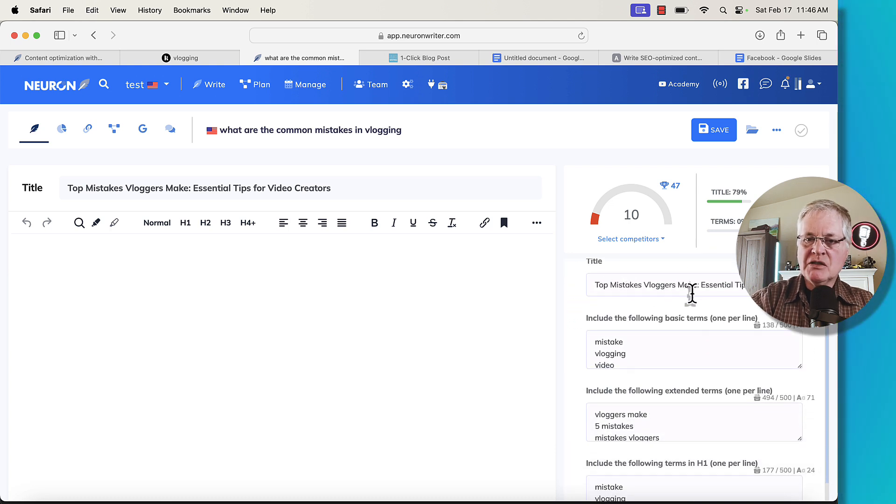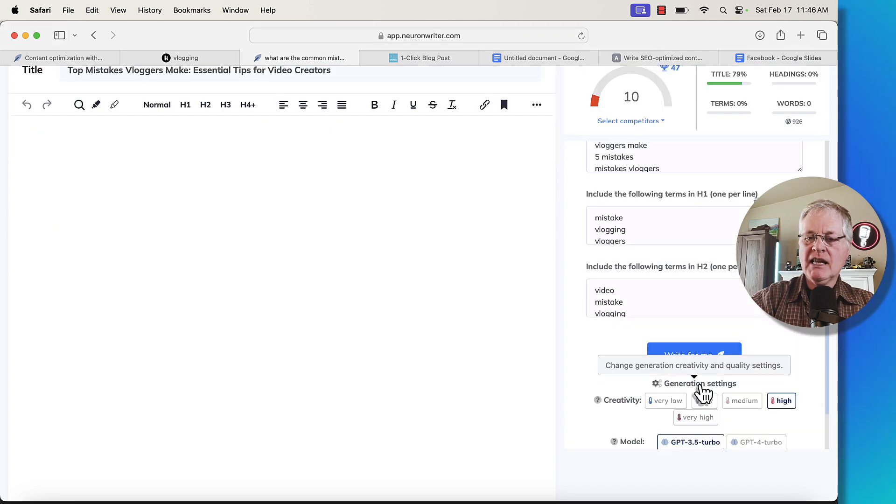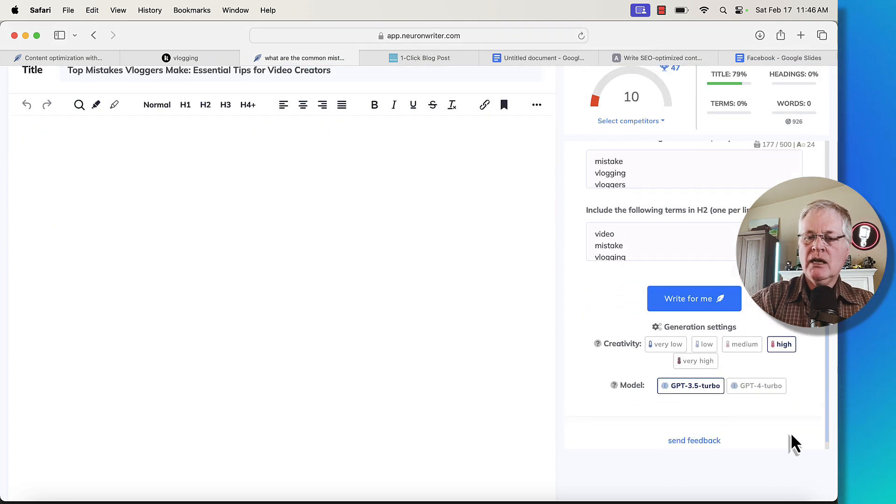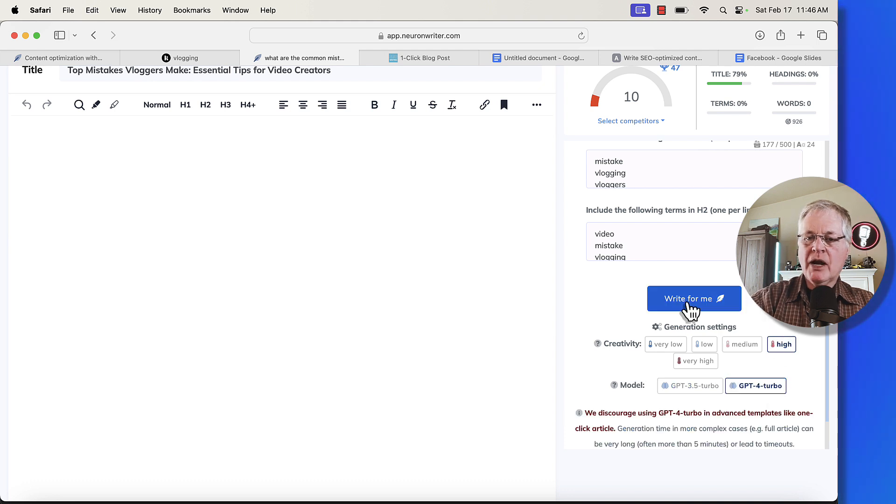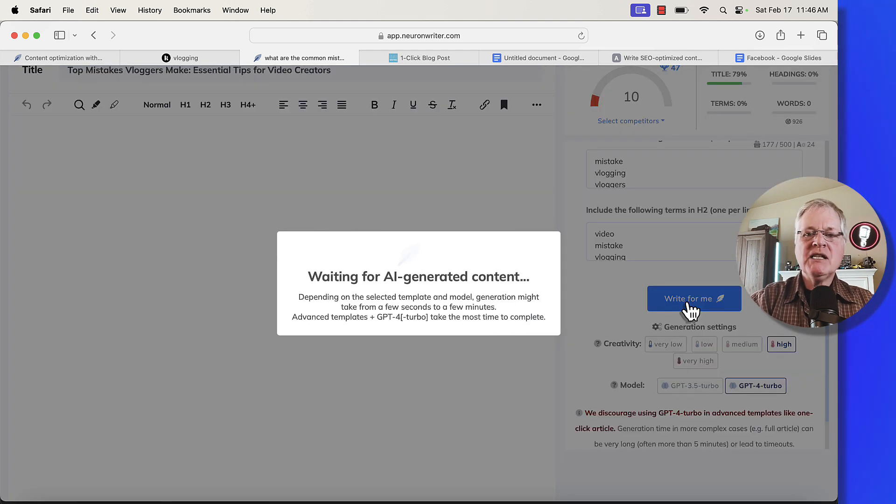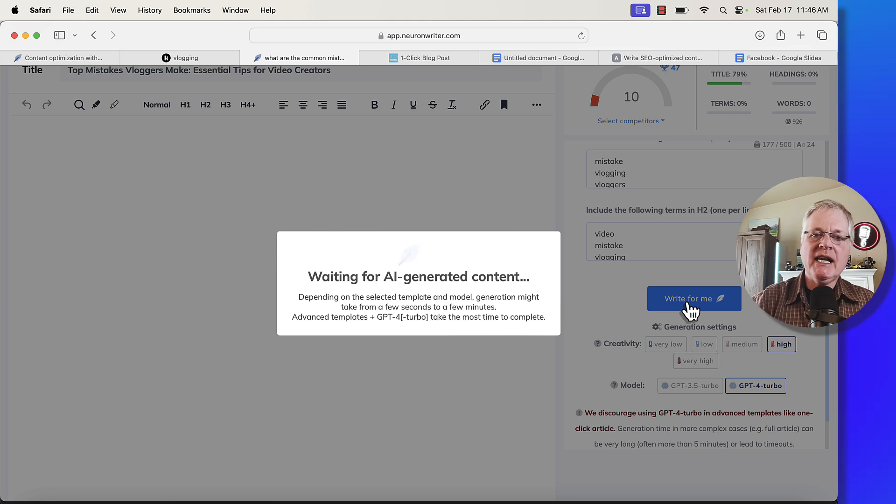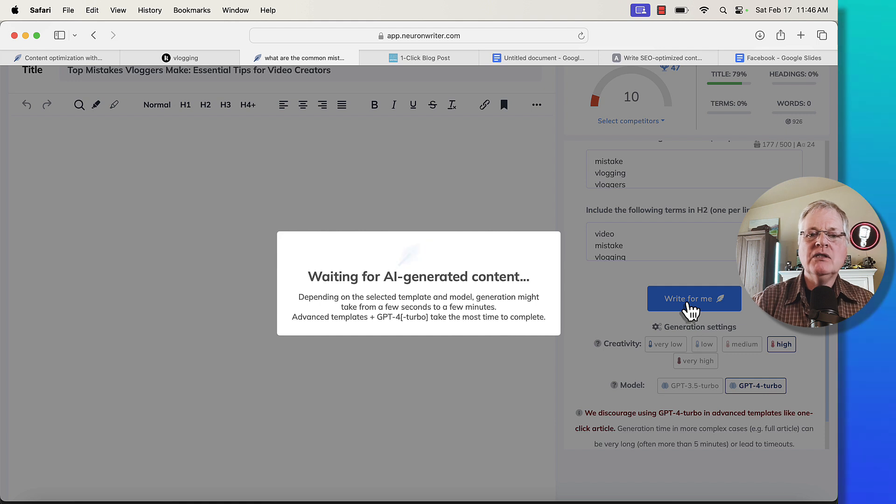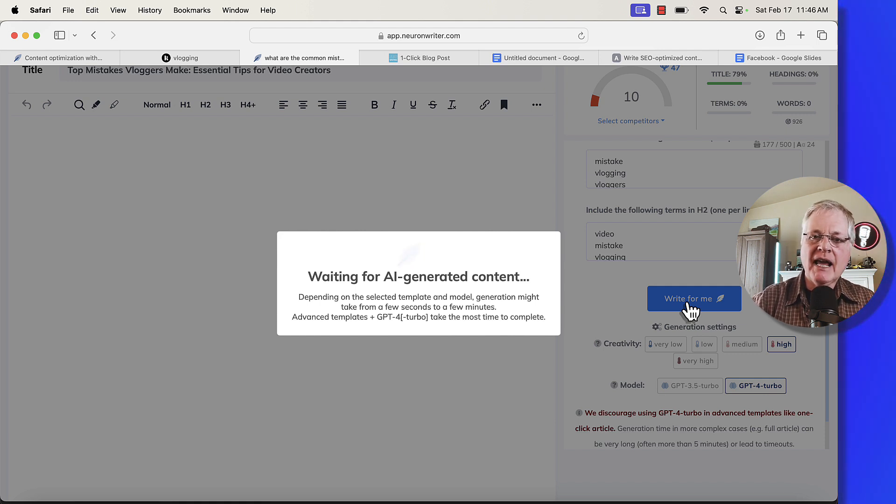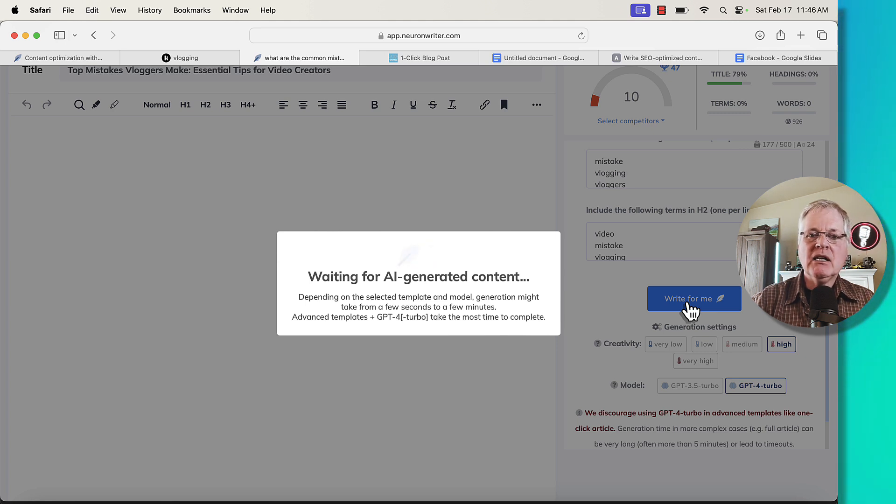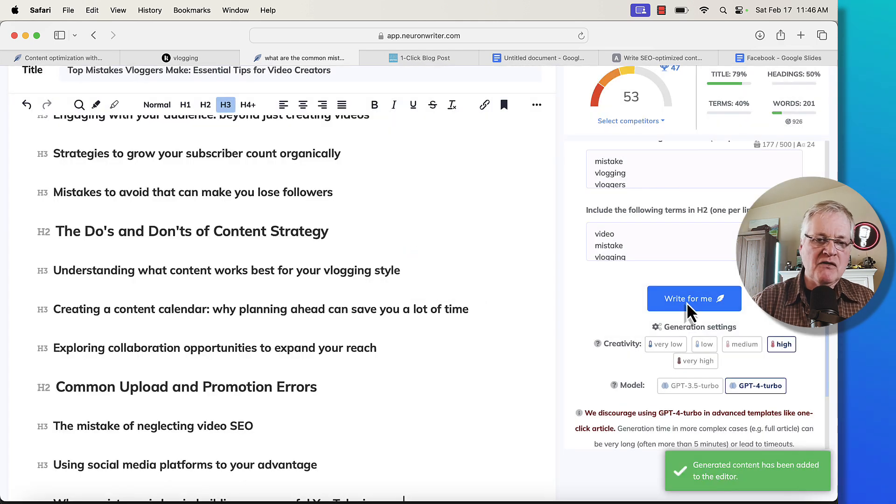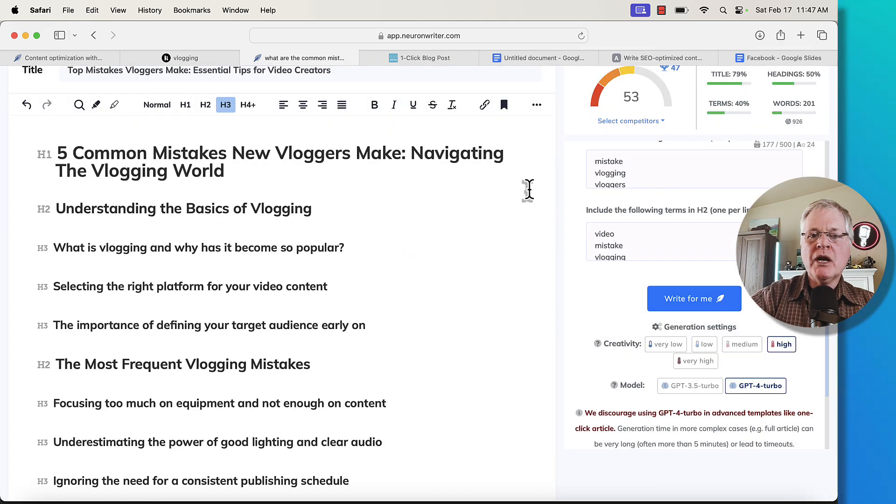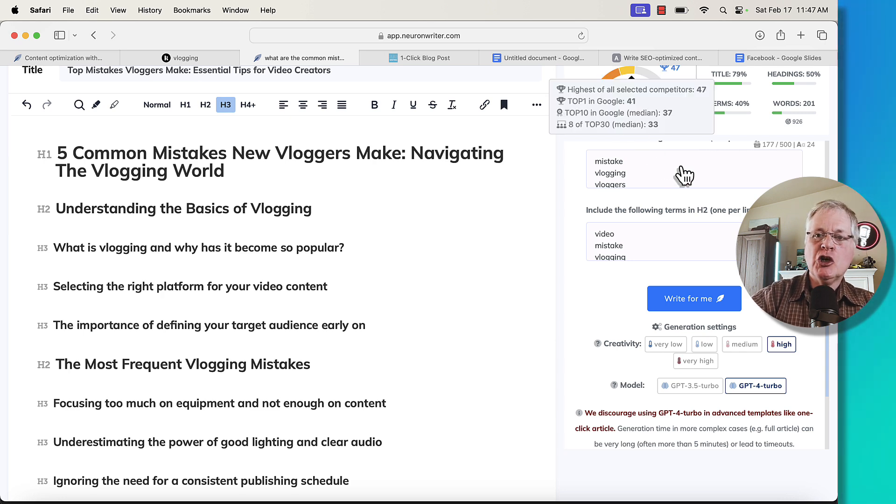As you can see, here's the title top, mistakes vloggers make, same as the one that we generated. I'm going to adjust the generation settings. I like to generate my outlines in GPT 4 Turbo. So I'm going to go ahead and click write for me. And basically what we're doing is we're setting the foundation for the article that you're going to write in whatever AI writing tool you use. Now, today what I'm going to do is set up this article in seowriting.ai. It happens to be a tool that I've used for quite a while, but you could do this in any tool that allows you to put in your own specific outline. But what I'm going to do is get this article set up in seowriting.ai. I'm going to pause the video. And once I've done that, we'll go ahead and continue.